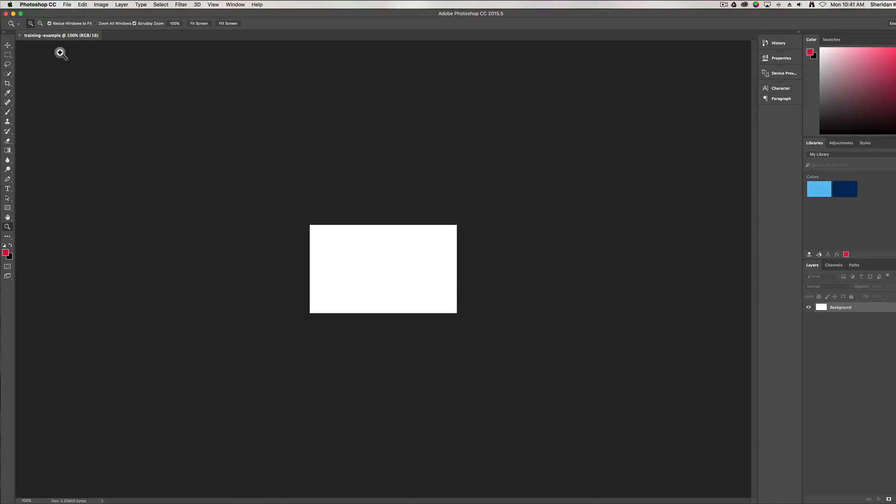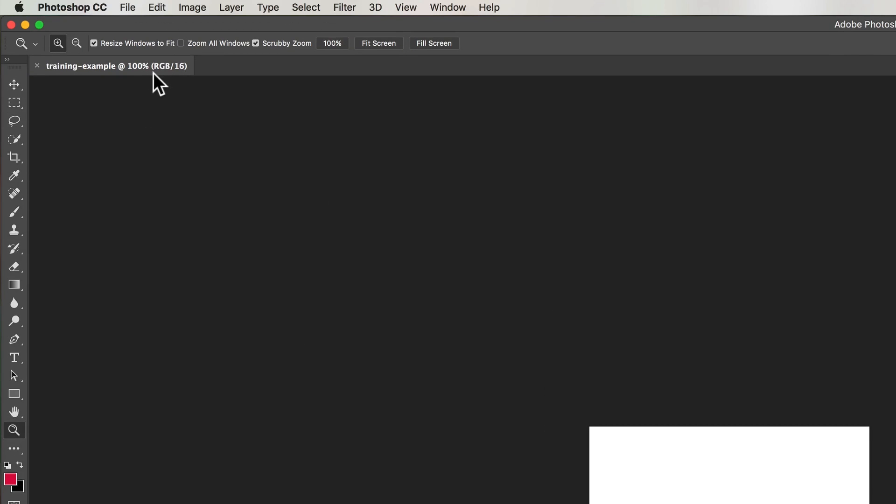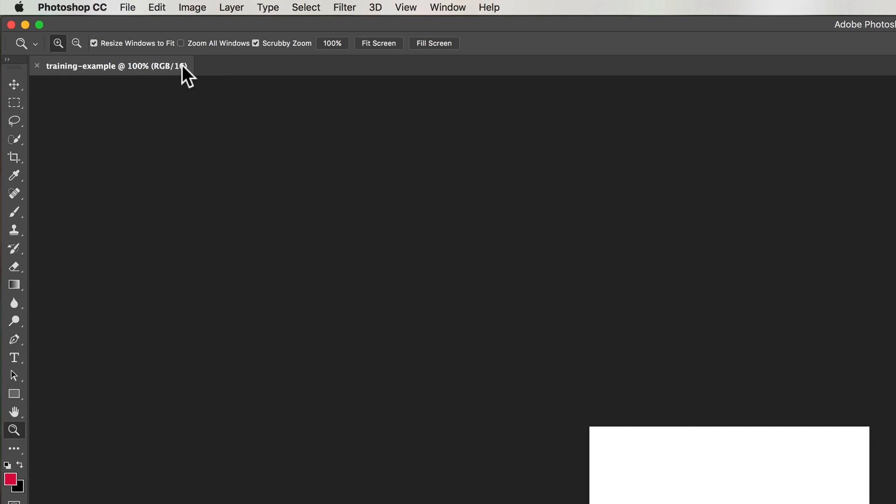And if I look at the tab over here, you can see the training example, that's the name of the file. You can see it's at 100%, which means that this is the actual viewing size of the pixel dimensions as I've worked with. And then we've got RGB, this is the color profile, and then 16, which is the bit depth. So that's essentially how you create a new image inside Photoshop.